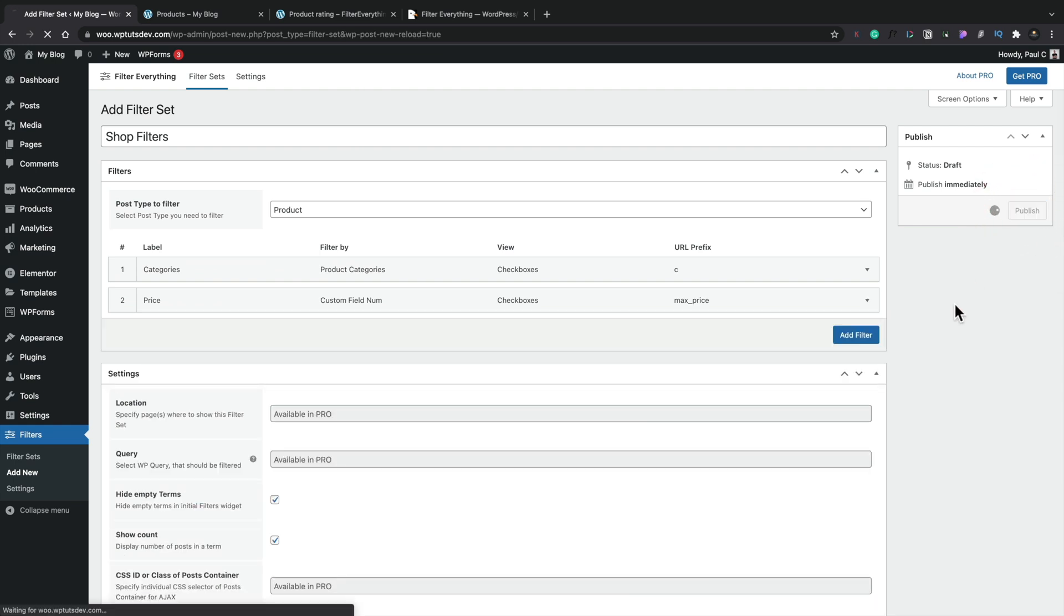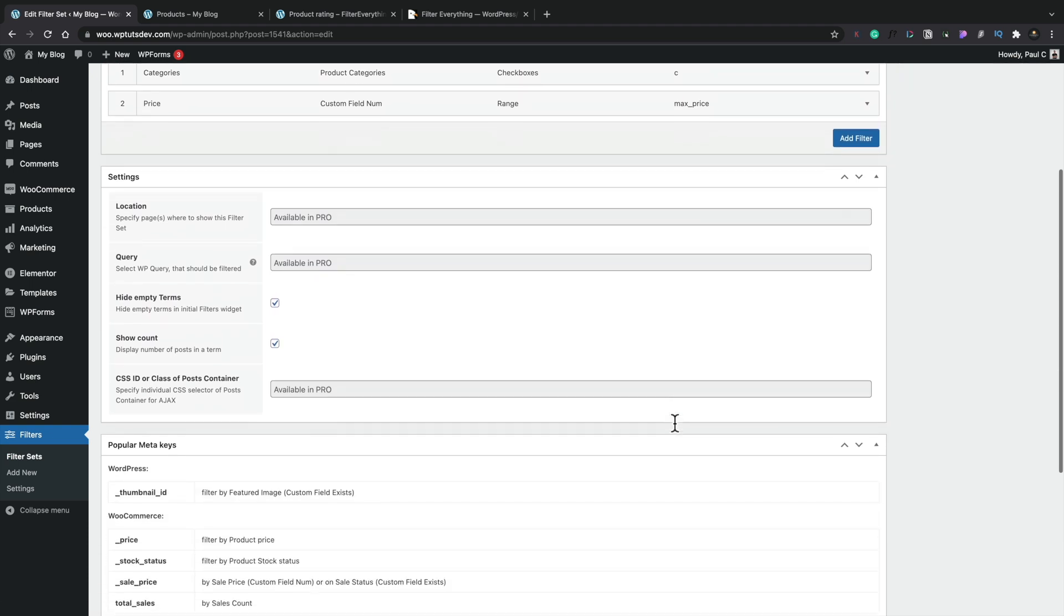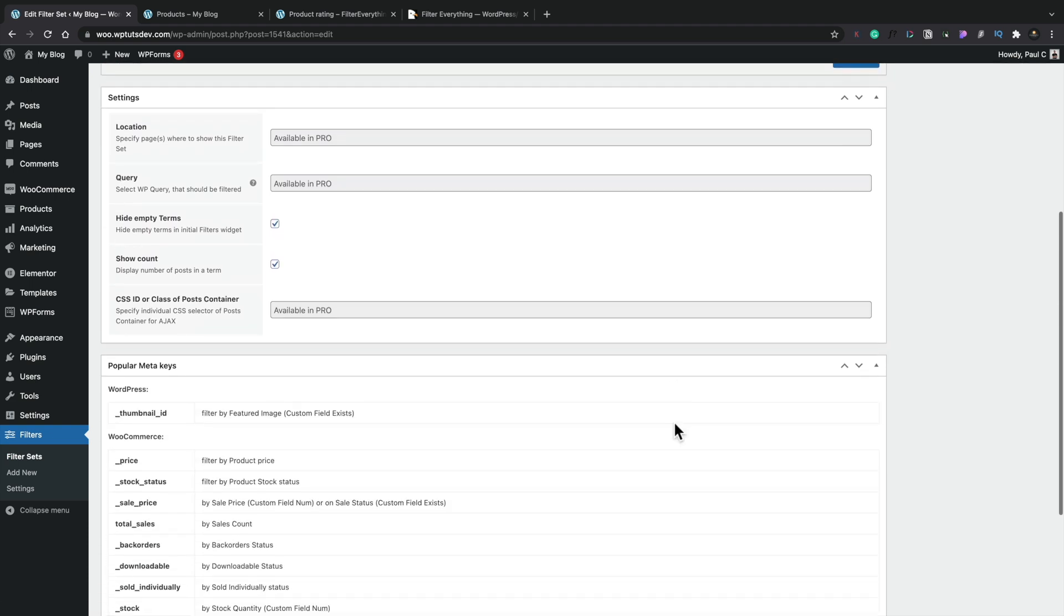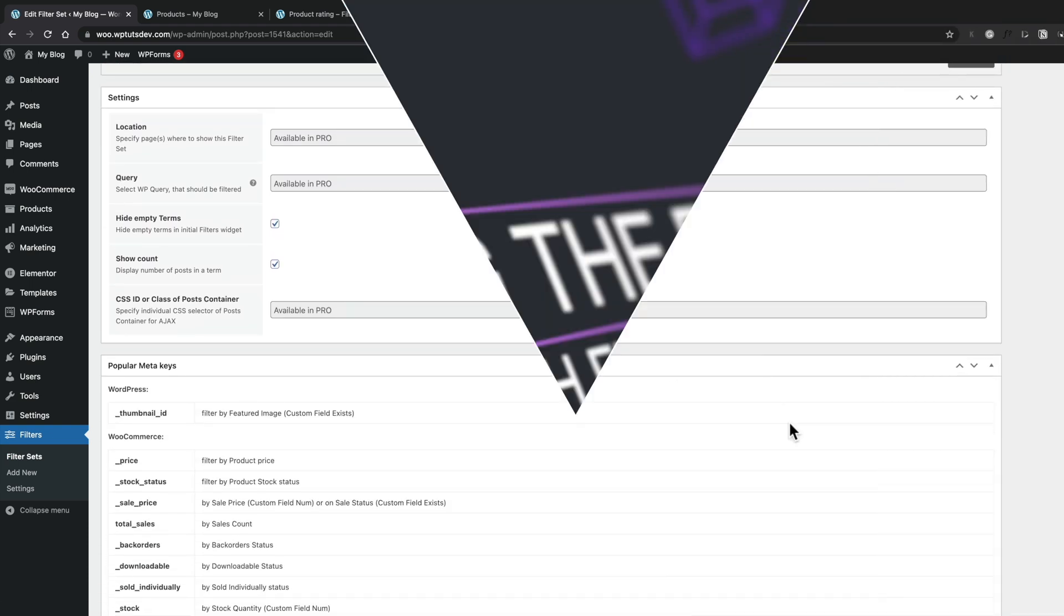Providing everything is in place, it will set things up for us. Okay, so now we've created our first set of filters.